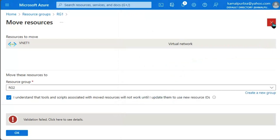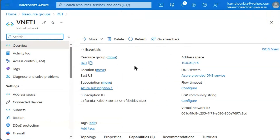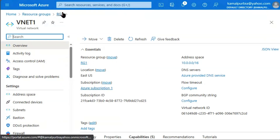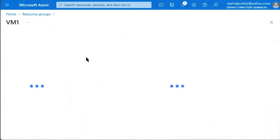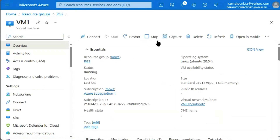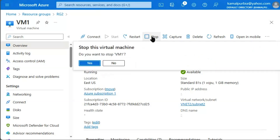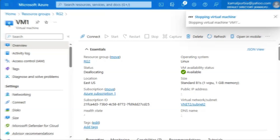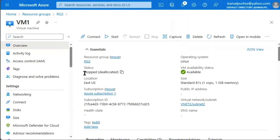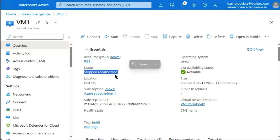Let's check statement two: can the state of VM1 change to deallocated? We go to resource group 2 where VM1 is running and try to stop the virtual machine. After a short wait, our virtual machine's status has changed to deallocated. So for the second statement, it worked.